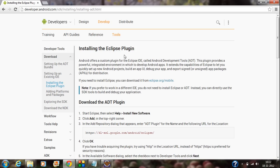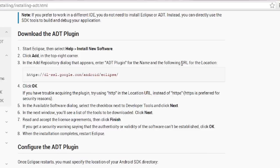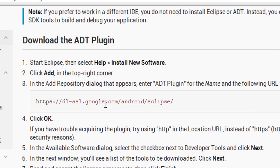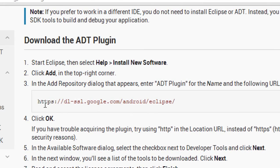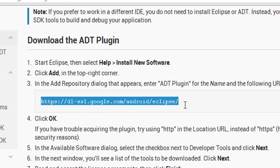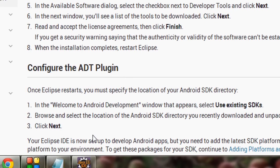After clicking that link, you can see the option for installing the Eclipse plugin file. Here a URL is present. By using this URL, you have to download the ADT plugin. Copy this URL, and then go back to the Eclipse IDE.